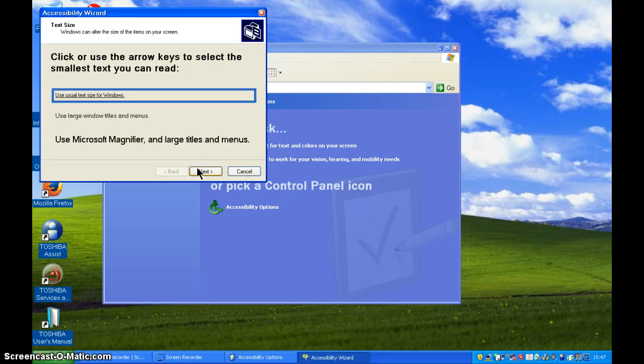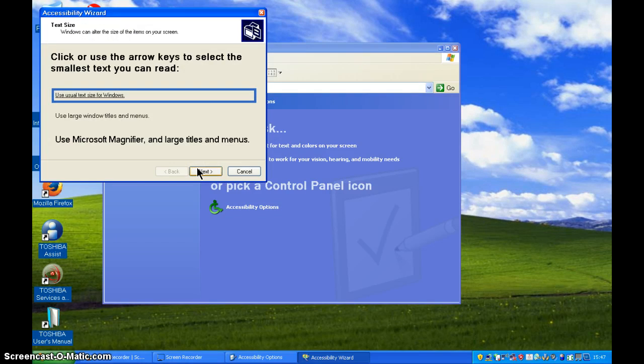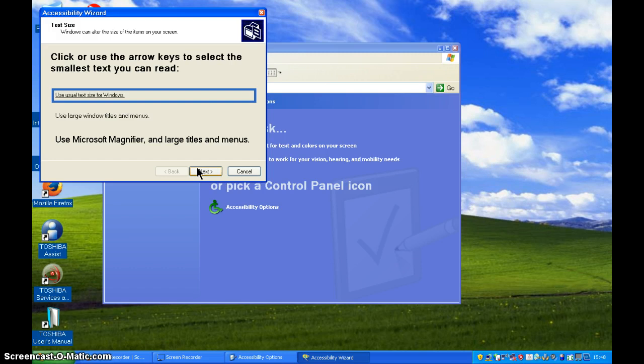So the first thing is about text. Can you read the usual text size or large windows and menus or do you need to use Microsoft Magnifier? The Microsoft Magnifier is built into XP so it's free and it creates this box on the screen and everything in that box is magnified.